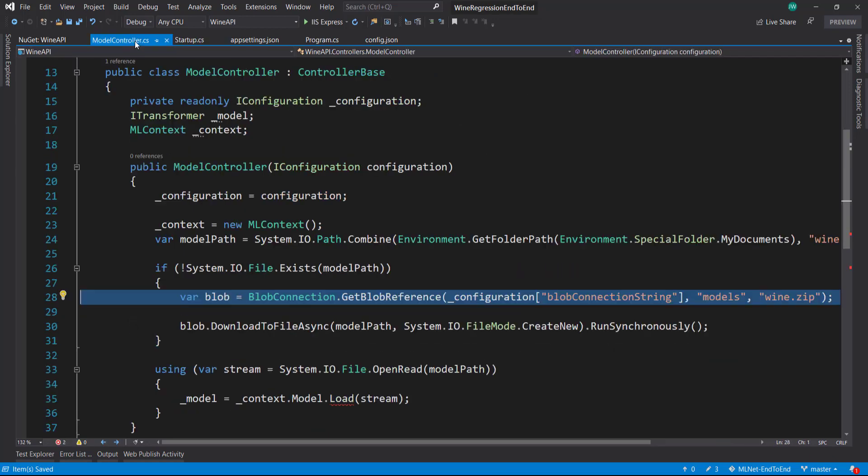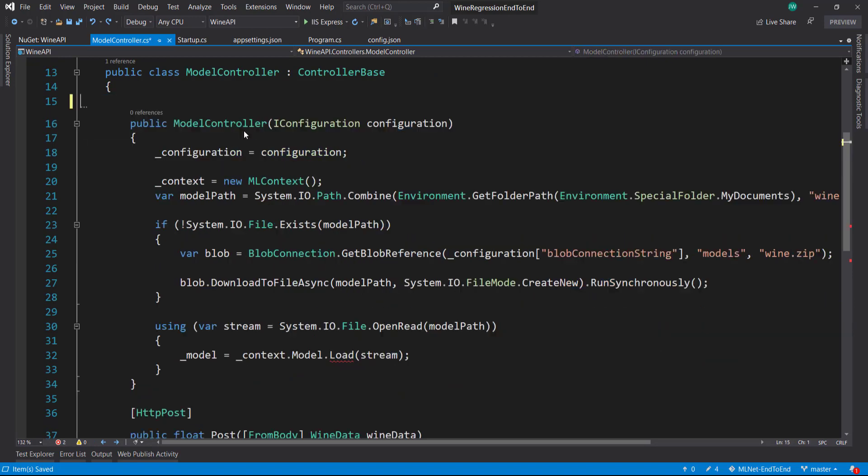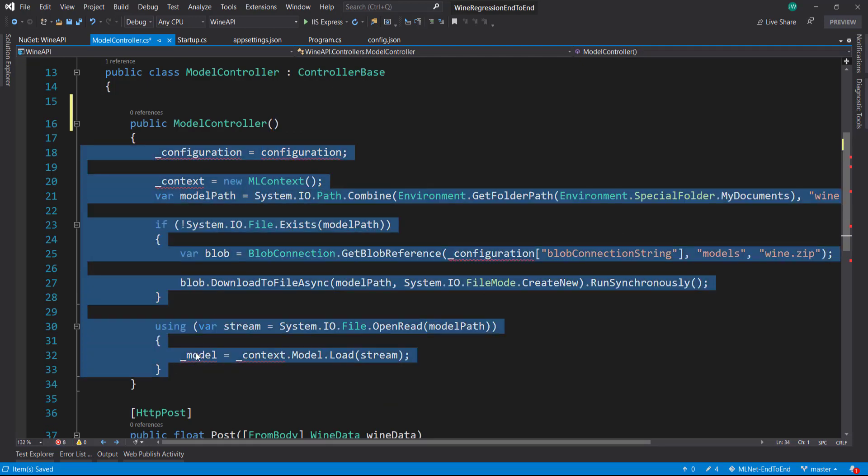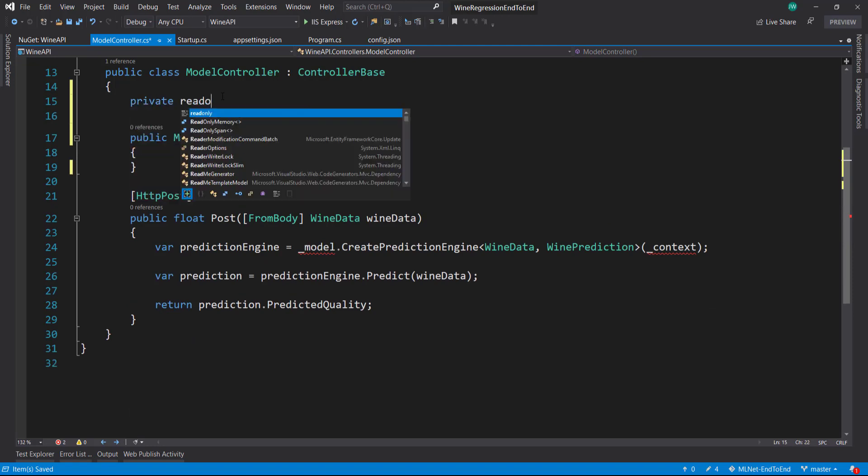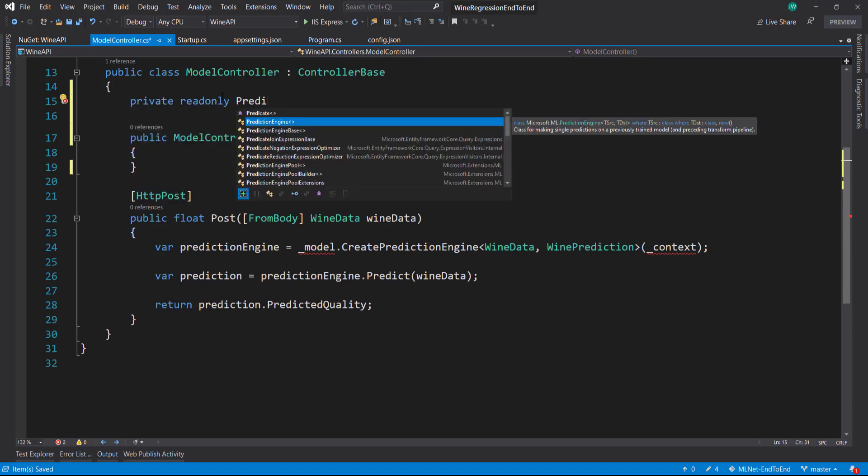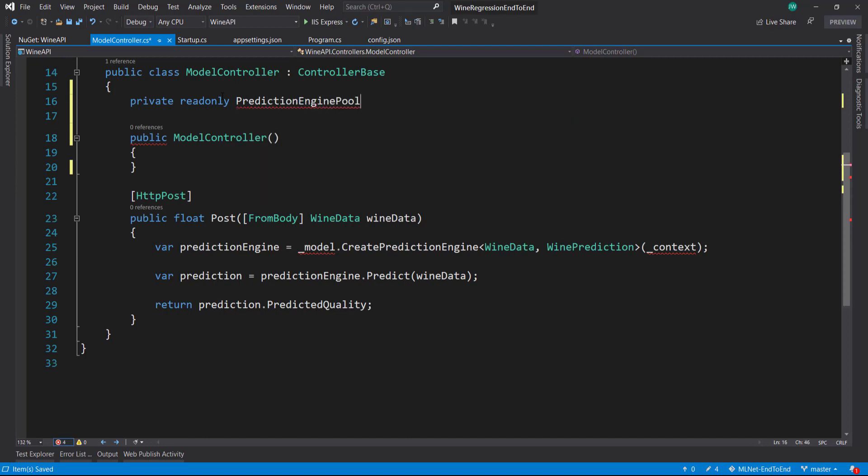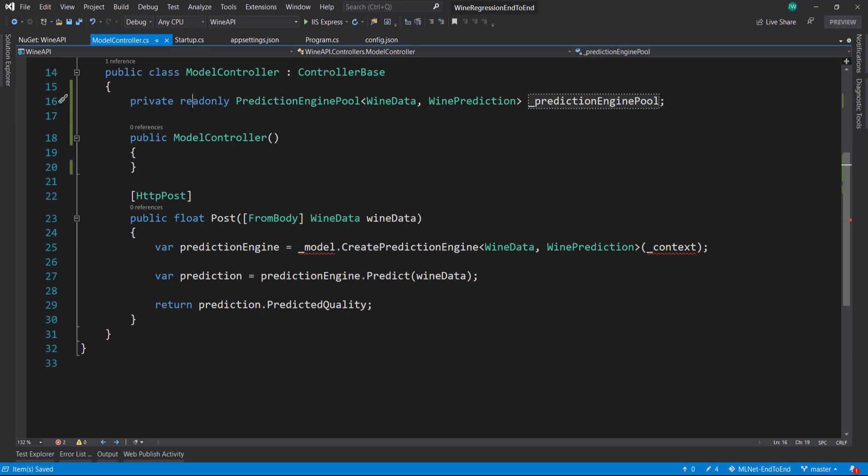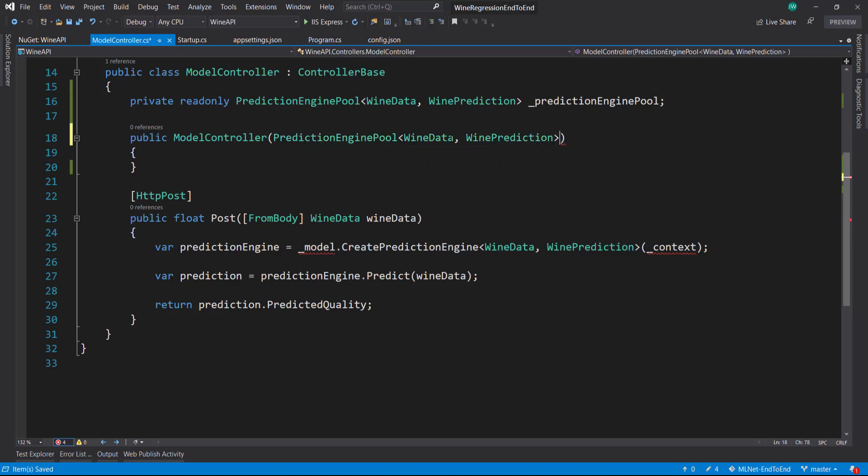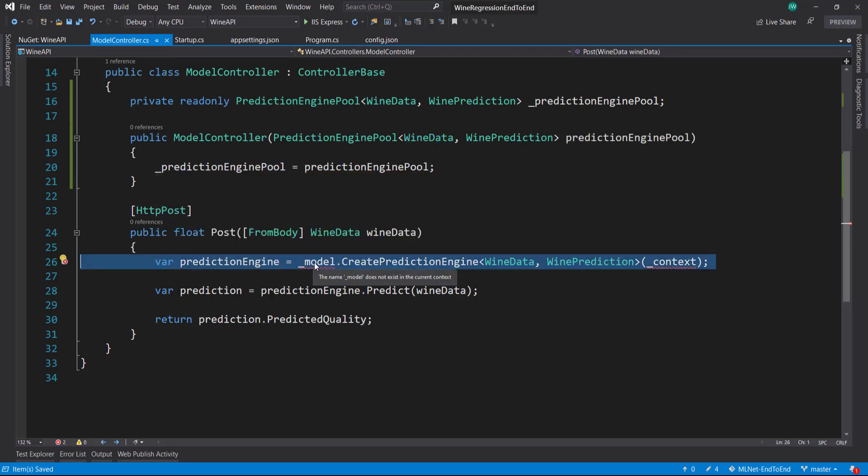Back in our controller we don't need any of these anymore. I'm going to do private readonly prediction engine pool WindData and WindPrediction. It's going to be a new field for us, and I like to underline my private fields. Then in our controller we can bring in the prediction engine pool as a dependency and set the field to the item from the constructor.